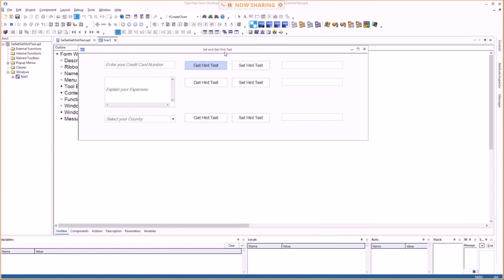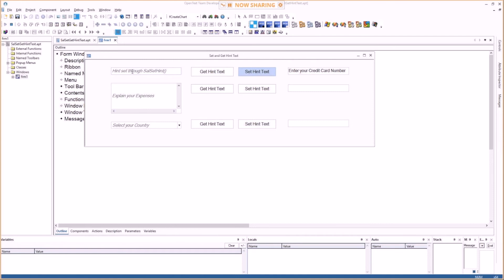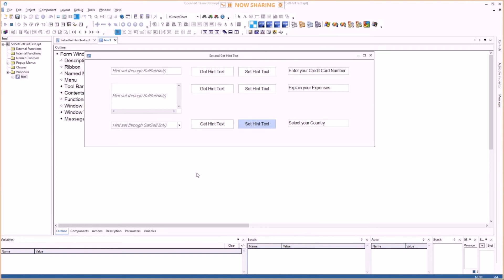So you see, here's the preset hint text. Now I can get the hint text and it will be displayed here in the data field. If I set the hint text, then it puts in something different here. Get, set, get, set. So exciting stuff, but that's, you know, if you program large applications, these hint texts are really a nice way to help your users out on what to enter into fields.